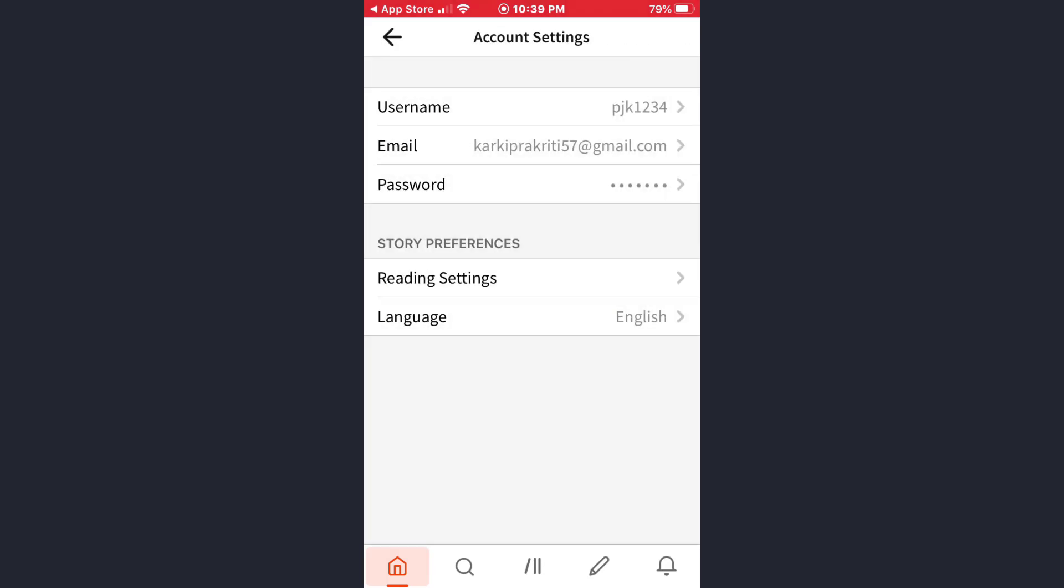Just go back. So that's how you can change the language on the Wattpad account. This was for today. I hope this video was helpful for you. If you like the video, please give it a thumbs up and don't forget to subscribe. I will see you soon.